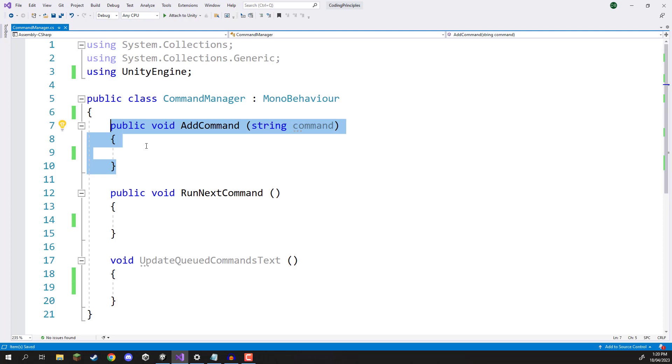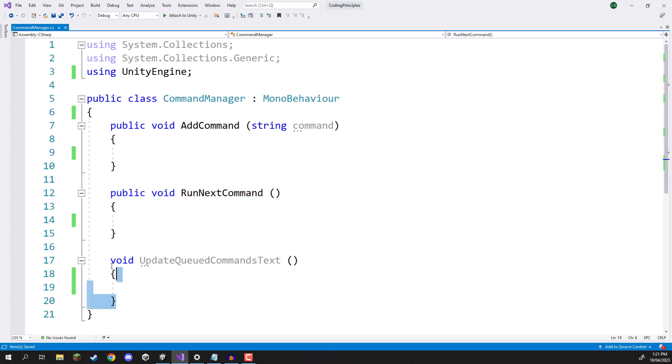We have an add command function which gets called when we click on a command button on the UI. We then have run next command which runs whatever command is up next and then an update function to basically update the UI text.